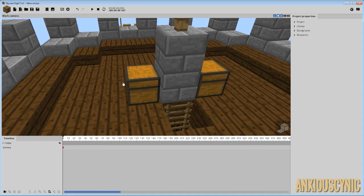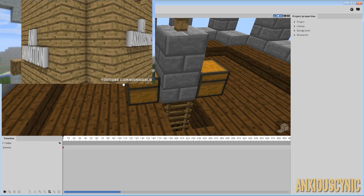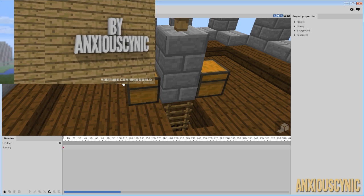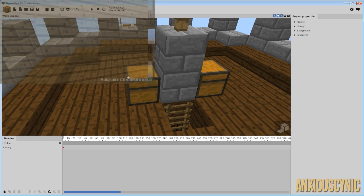Hey guys, Anxious Cynic back again with another Minamator tutorial. I wasn't sure if I was going to cover this one, but somebody asked how I did it, so I decided to go ahead and make a tutorial. That is how I did the orbiting camera in the Ender Pearl Coral animation. So I thought it might be a helpful tip for you guys. Let's go ahead and get into it.